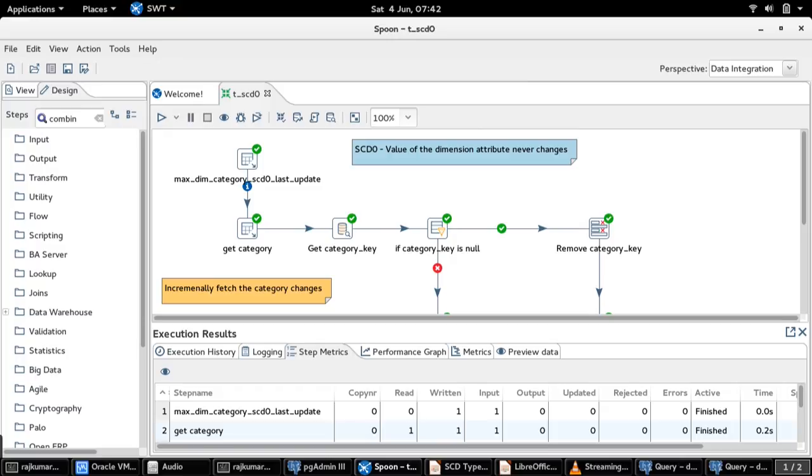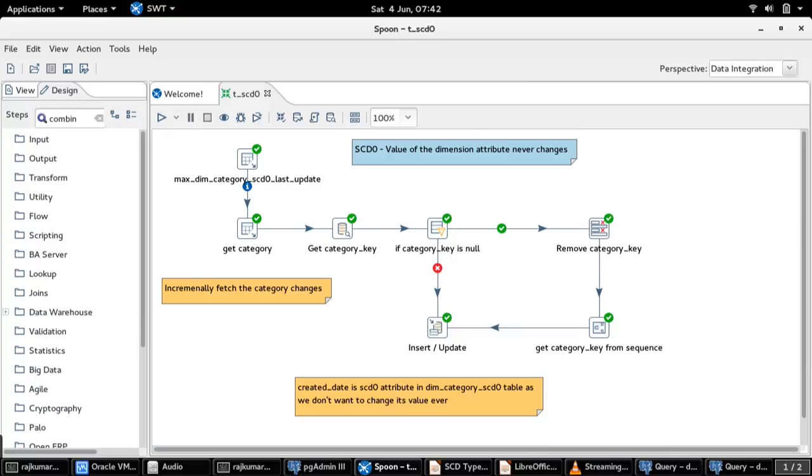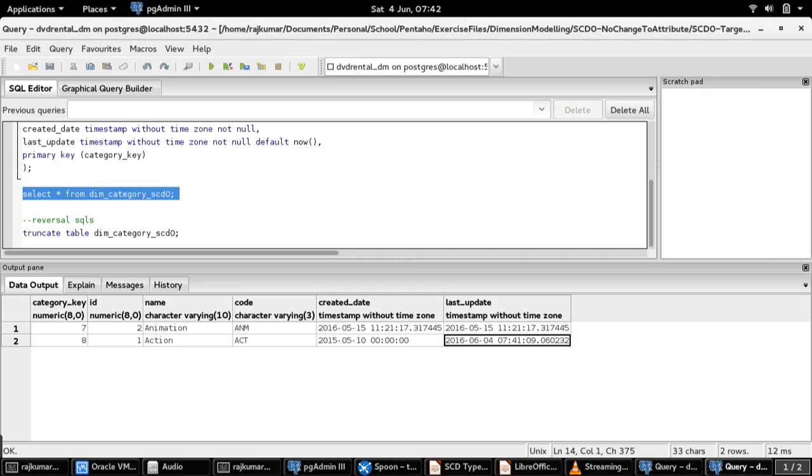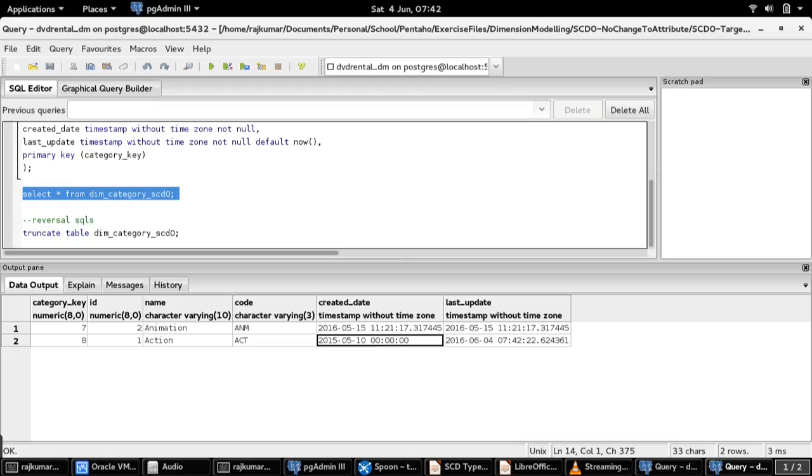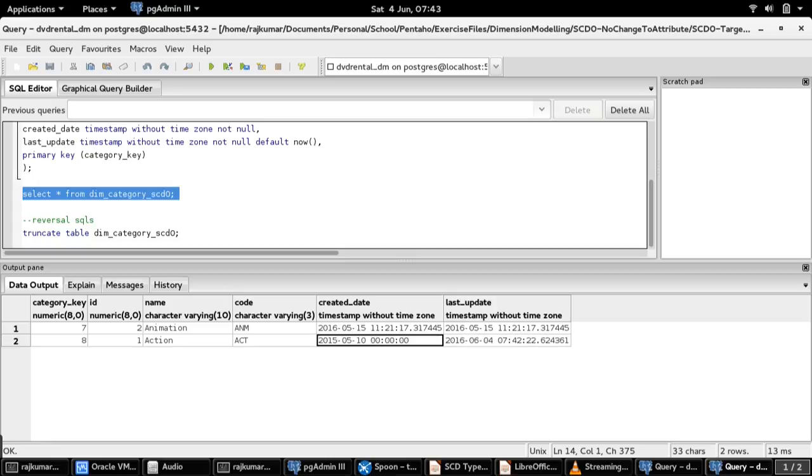It is completed successfully. Now let us check our dimension table. Good. You can see that our target dimension table is not updated with created date. It means it is an SCD 0 attribute, and hence we don't want to tamper that detail.